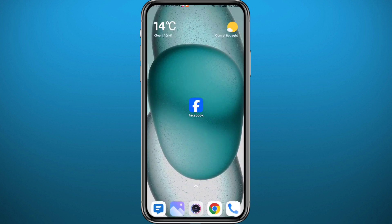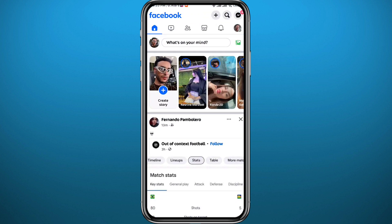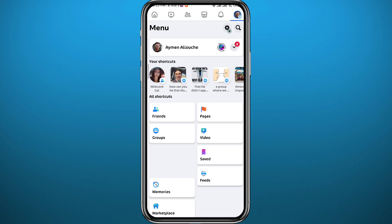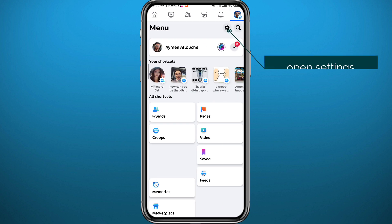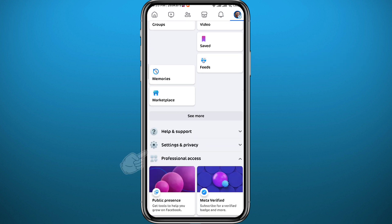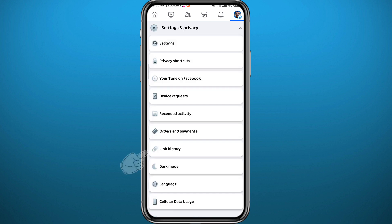Now open Facebook, make sure you are logged into your account, and then tap in the top right corner to open the menu. From the menu you can open Settings by tapping in the top right corner, or you can scroll down, tap on Settings and Privacy, then tap on Settings at the top.